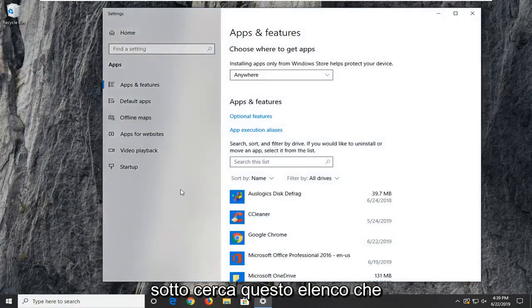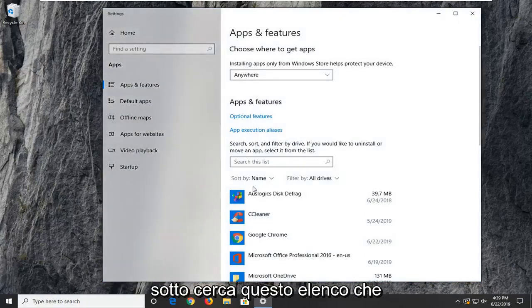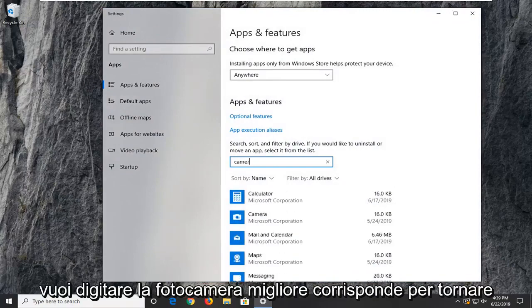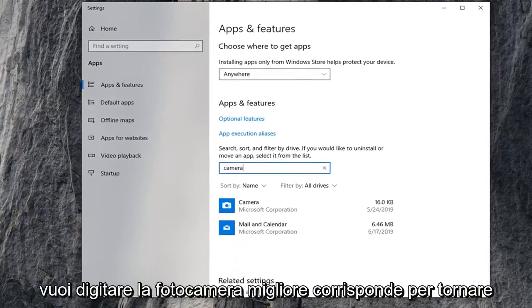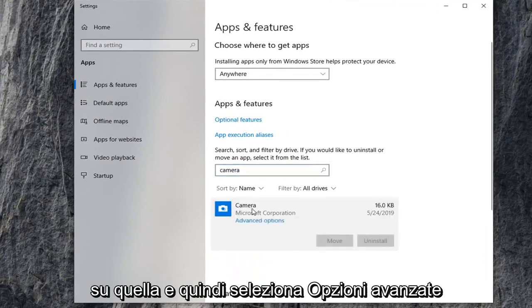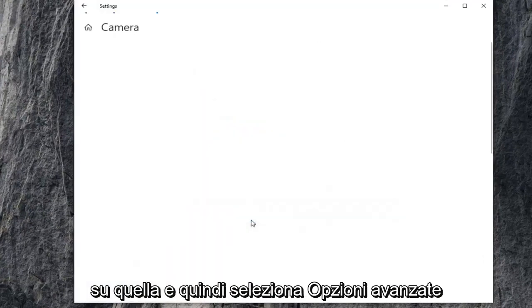On the right side underneath 'search this list,' type in 'camera.' The best match should be Camera. Left-click on that and then select Advanced Options.